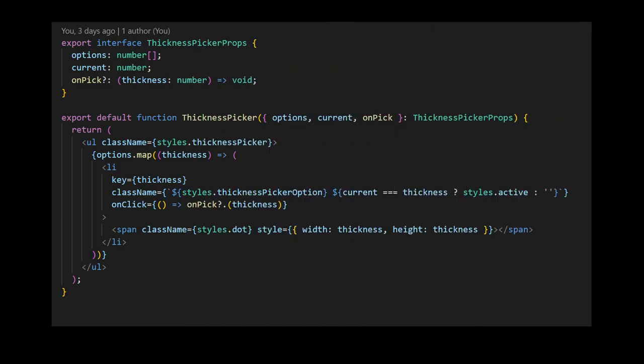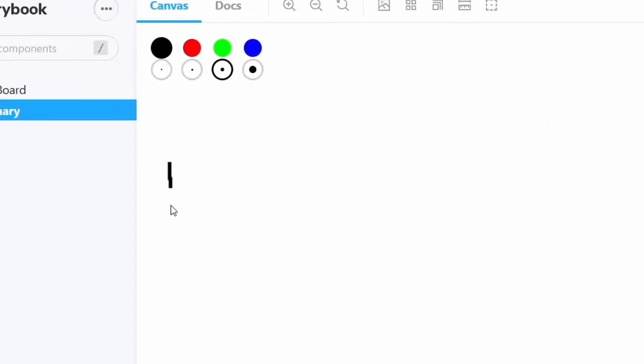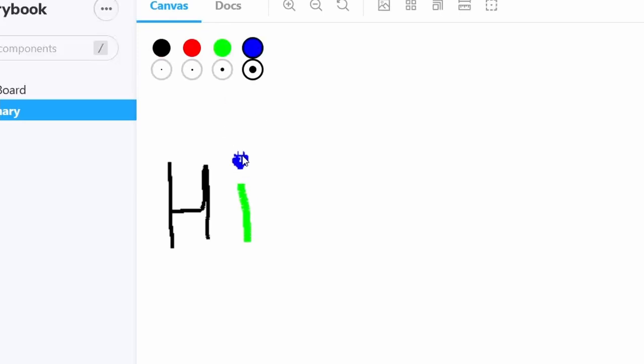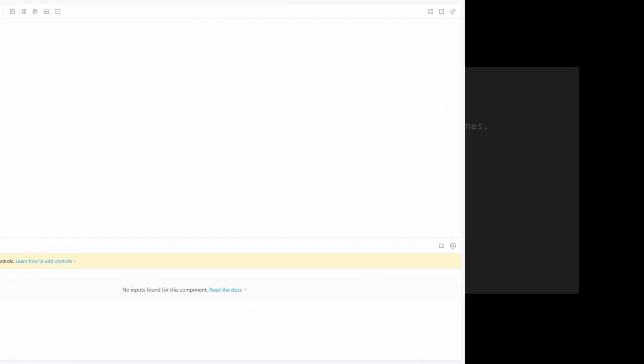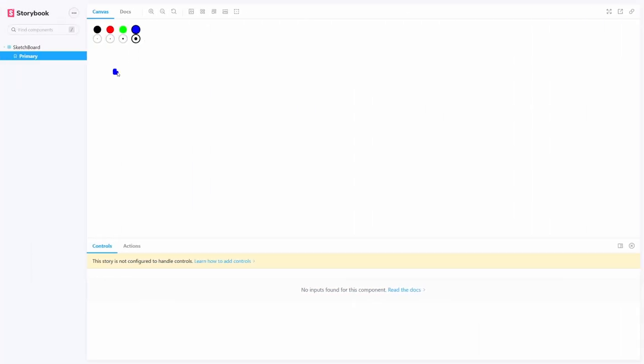Making the stroke width changeable is pretty much the same. For some reason I called it thickness and I'm still not sure why. The lines looked a bit too edgy and weird. That was easily fixable by just setting the line cap to round. Much better.